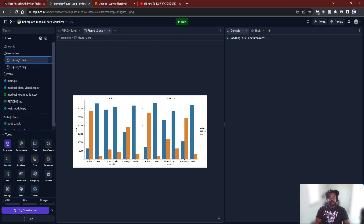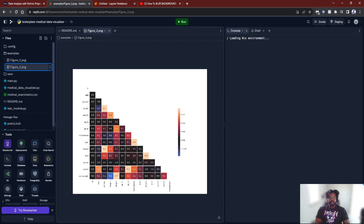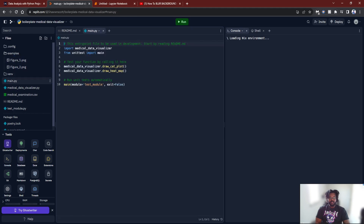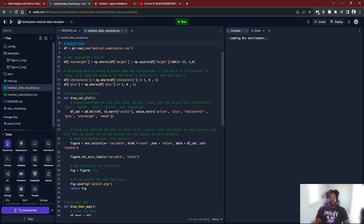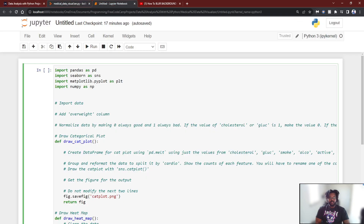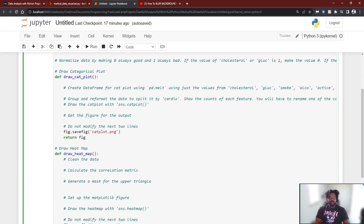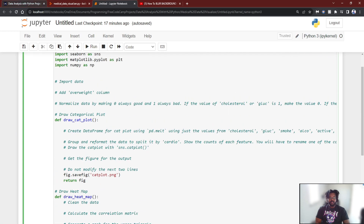So for that figure, we're supposed to create something that looks similarly to this. And this is what the code will look like, but we're going to be doing it in Jupyter Notebooks. So I have it all set up already. Let's get into it.